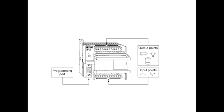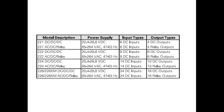The programming port is the connection to the programming device. S7-200 Models: There are four S7-200 CPU types, S7-221,